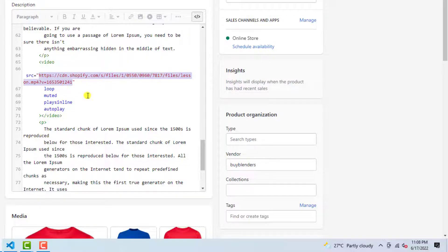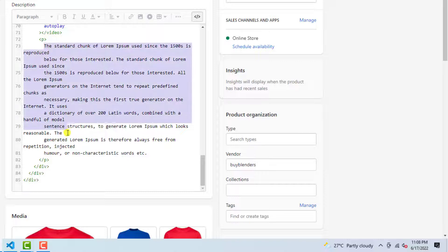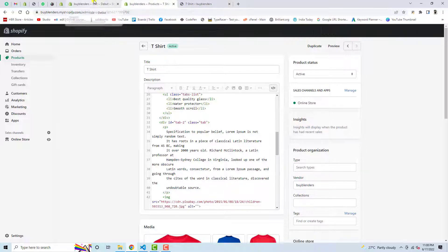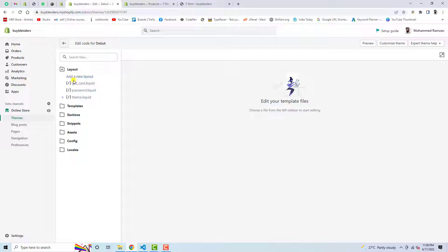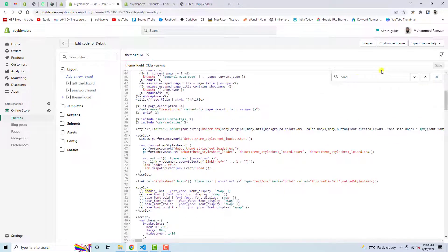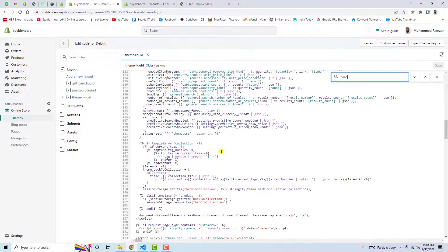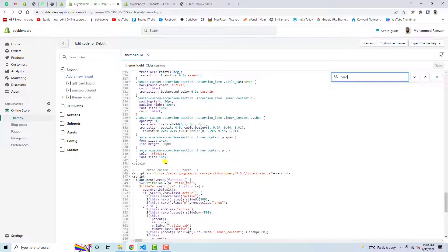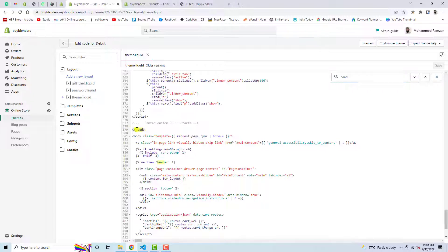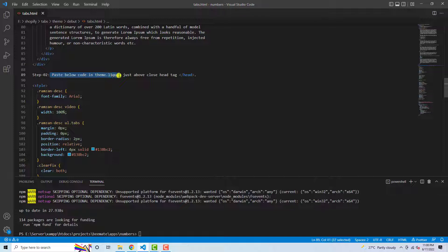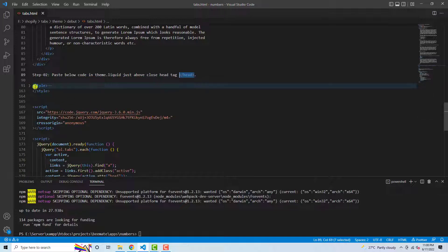Here we have the video — you can replace the URL with your own video URL. For now I have a dummy video. You can also modify the other text. Then save these changes. Now, before doing anything else, go to Layout and click on theme.liquid. Here you need to find the head tag. You can see the open head tag and the closing head tag further down. Just before the closing head tag you need to add the Step 2 code.